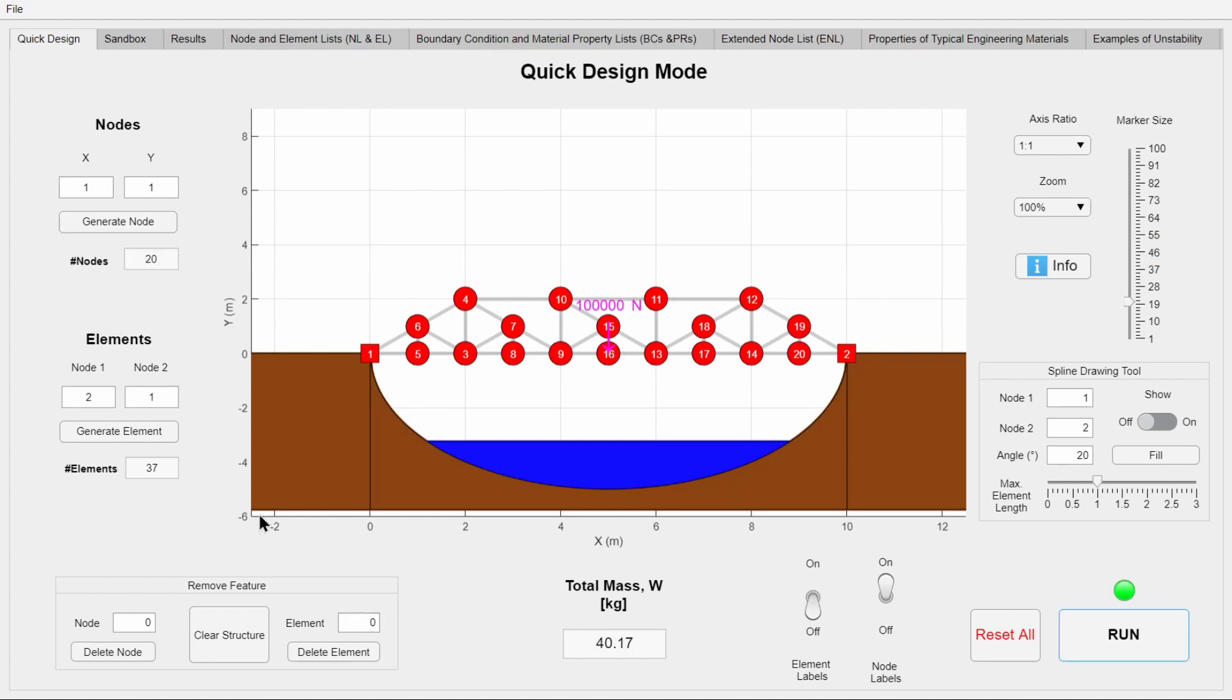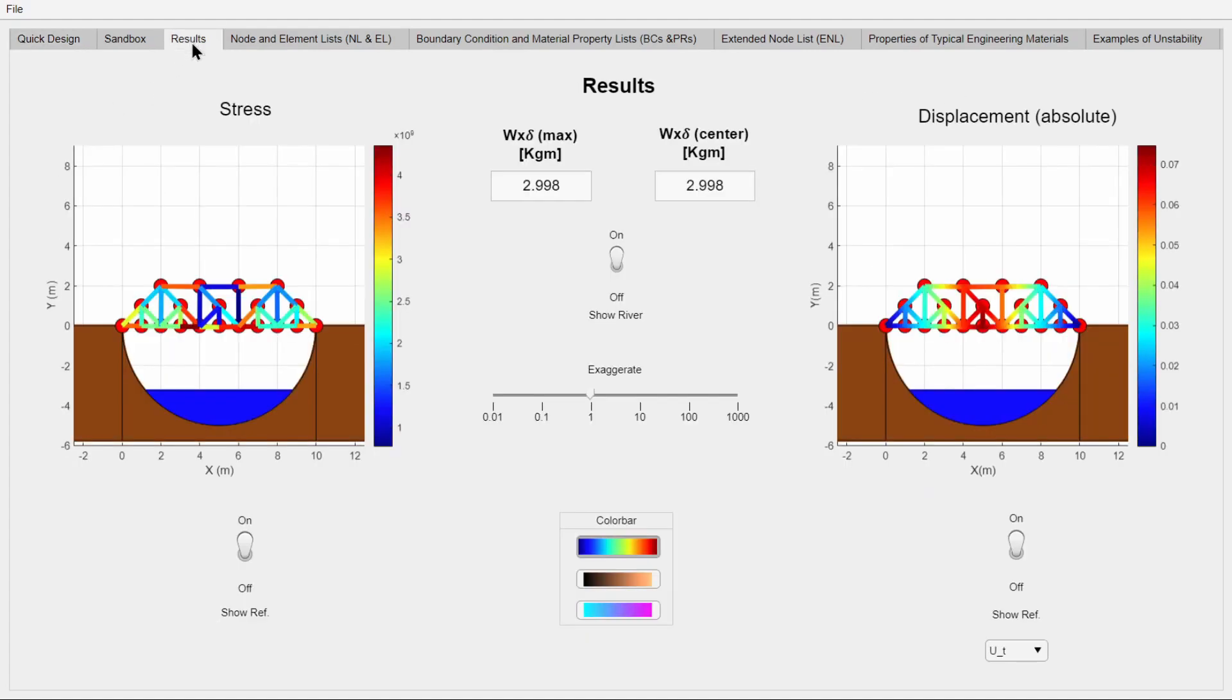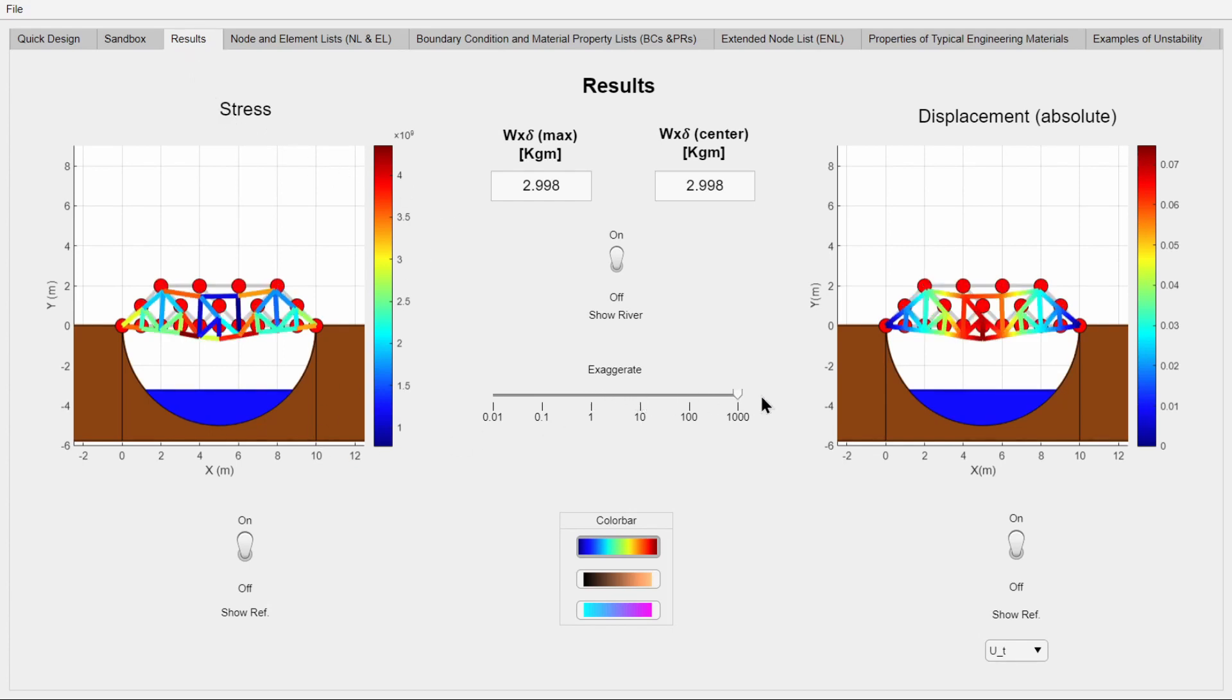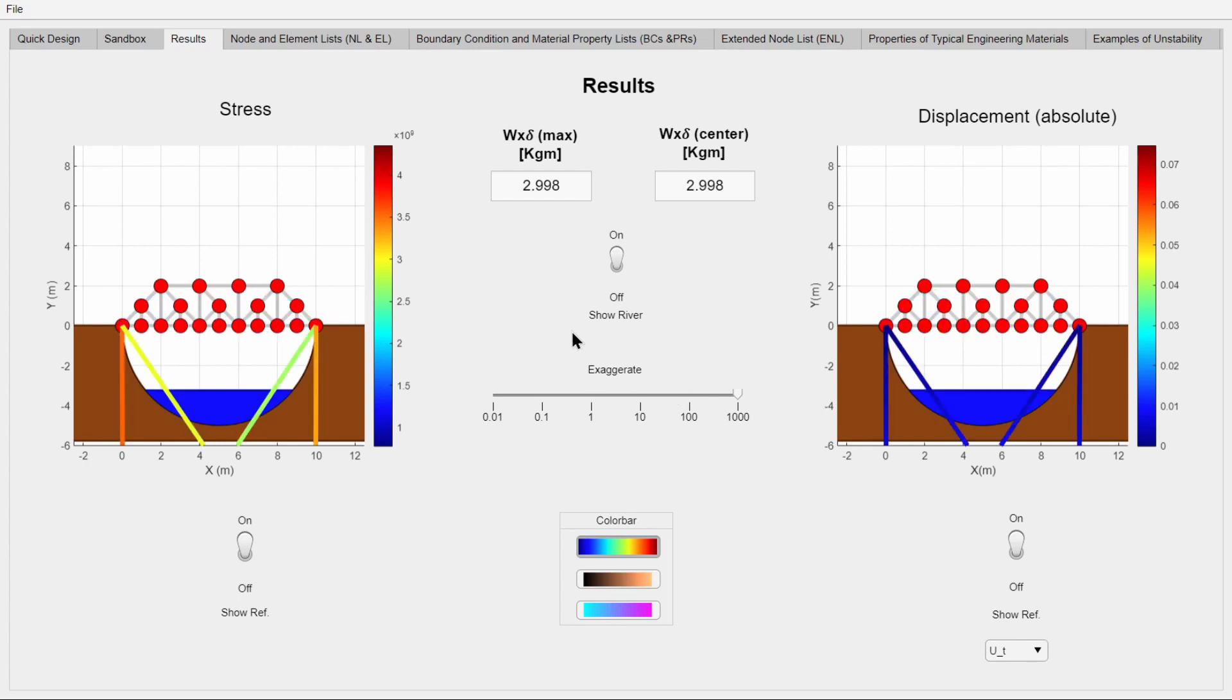Now we can do our analysis. In the results page, it is possible to see the displacements and their exaggerations. And on top of that is now the ability to see maximum and center total mass times displacement.